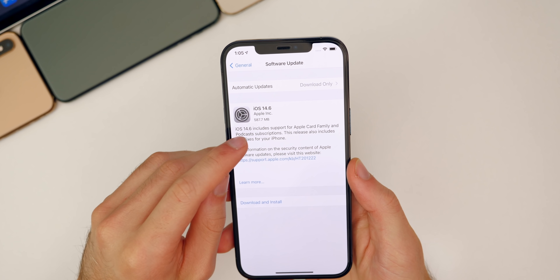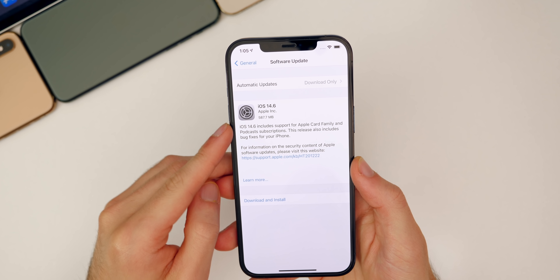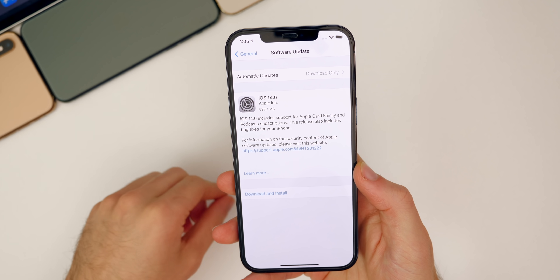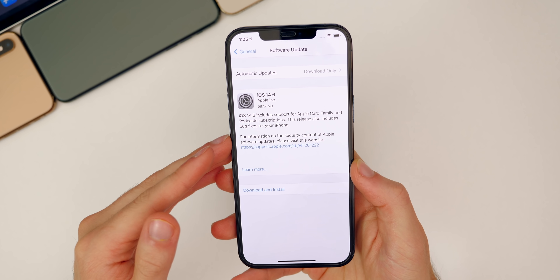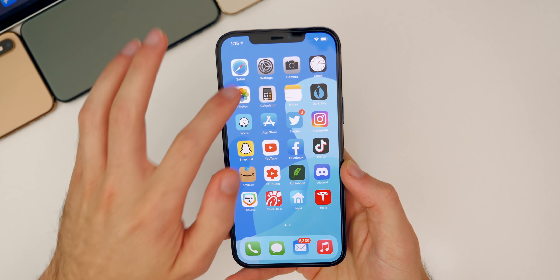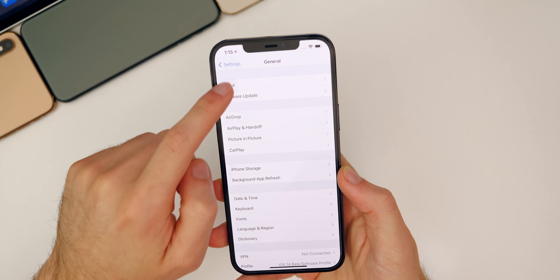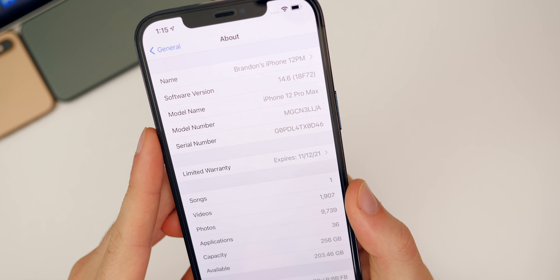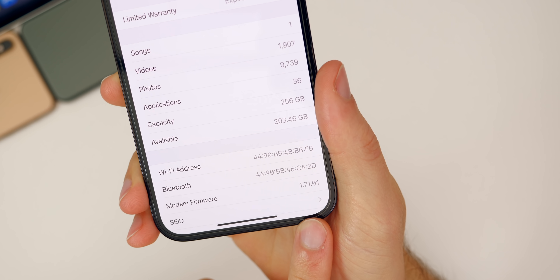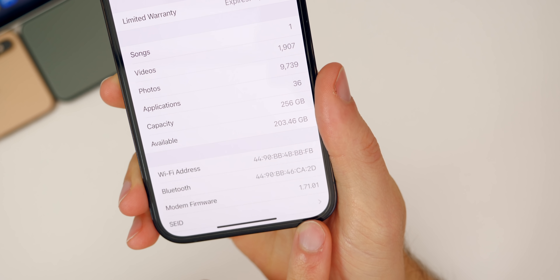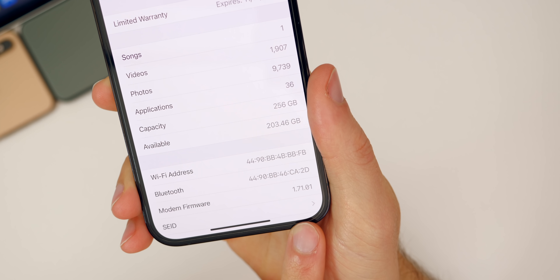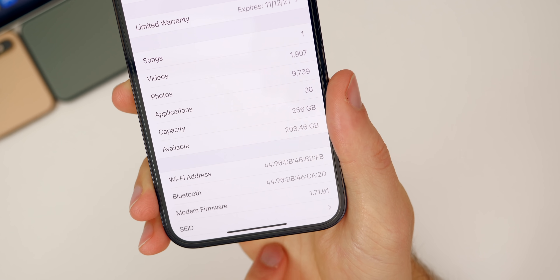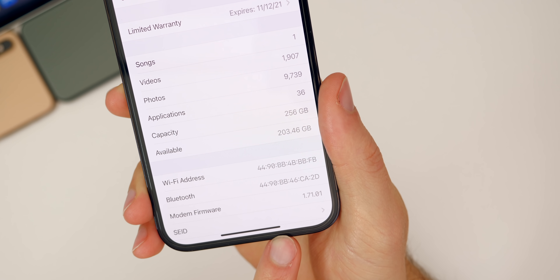The update size came in close to 600 megabytes on my iPhone 11 Pro Max, so the size will vary depending on your device but it shouldn't be too large coming from 14.5.1. If you check the build number in Settings > General > About, 14.6's build is 18F72. The modem firmware has also been updated to 1.71.01, so issues related to cell connectivity could be solved in this update.